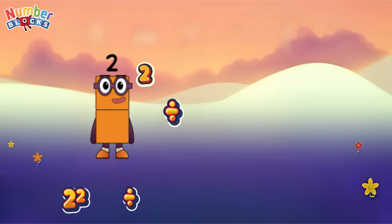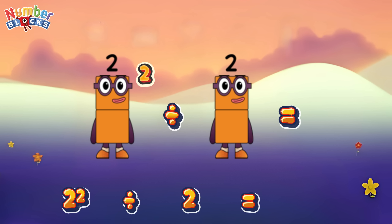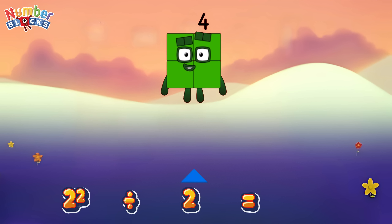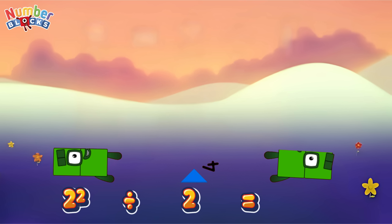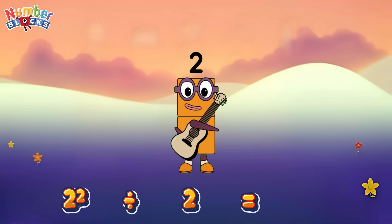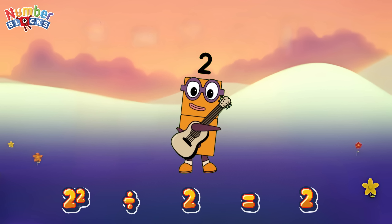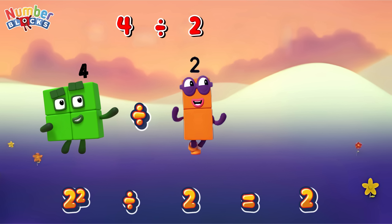Two squared divided by two is equals two. Or, four divided by two is equals two.